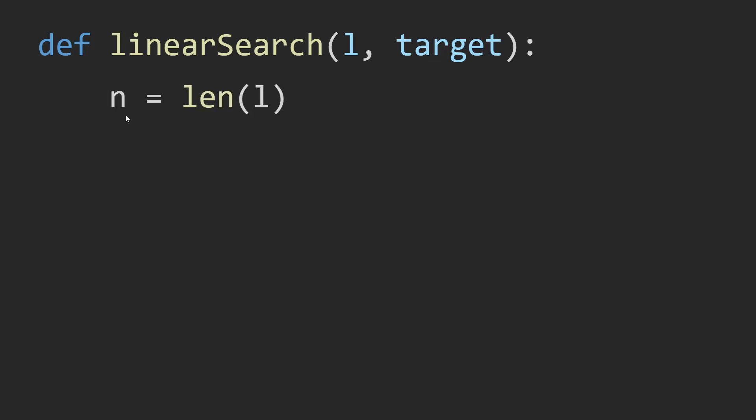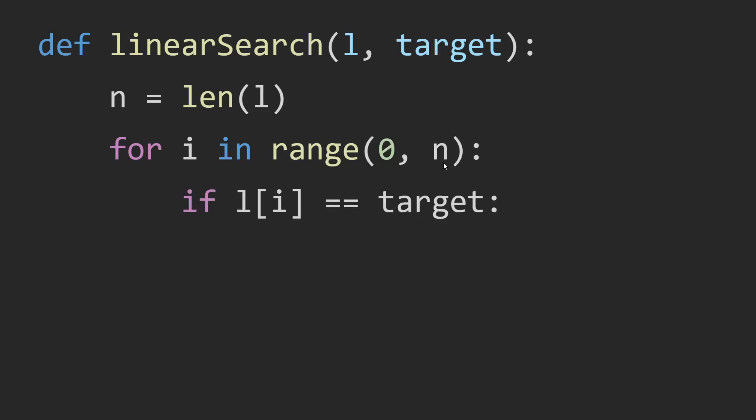N is the size of the array. We traverse through the array starting from the beginning to the end of the list. If the number that we're at is our target then we return the index at that location. And after the for loop we know that it's not inside the array so we return minus 1.